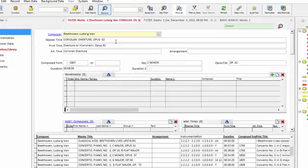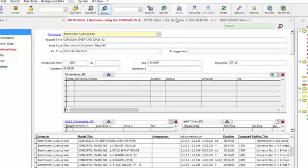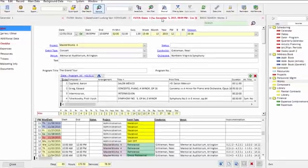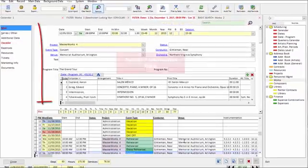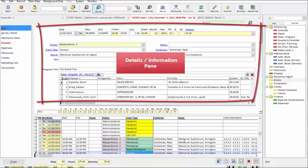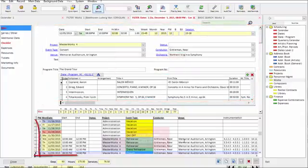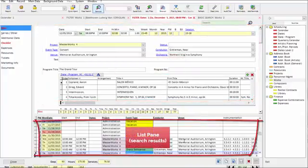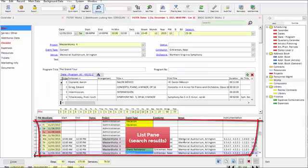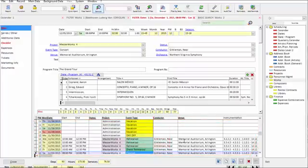Within each tab, we break the tab or screen into discrete areas. This top section is the Details or Information pane. The bottom section is the List pane. This will always show you the search results for that program area.